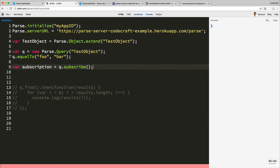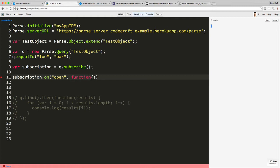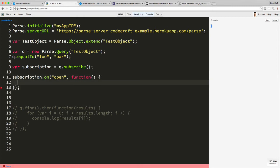Just to show you, there's one event called open subscription. To add some code which gets called whenever that event fires, we type subscription.on, we give it a name—this event is called 'open'—and then we provide a callback function which gets called whenever that event fires.